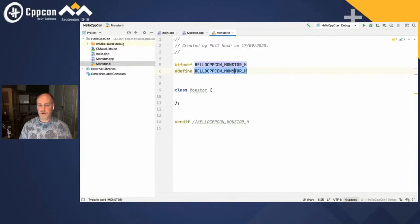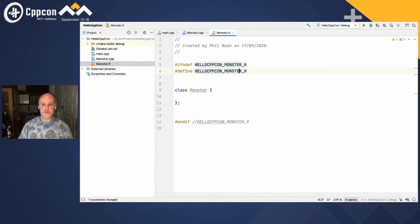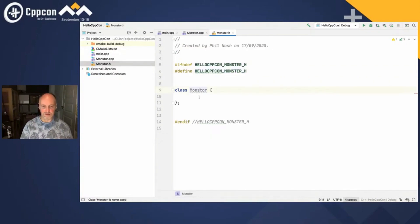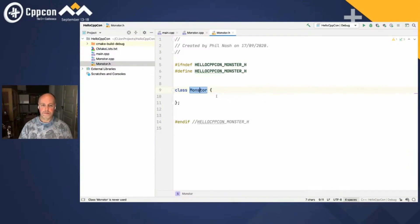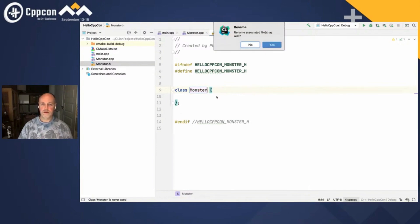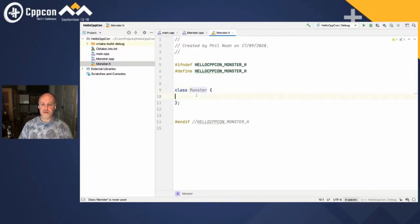I can either click here or use the alt+enter shortcut — on Mac it's option+enter, on Windows and Linux it's alt+enter. I'll call it alt+enter from now on. I can just get it to automatically correct that for me. Notice that although it did the two header guard lines in real time, it also changed the comment afterwards — it searched through the rest of the code to see whether it needed to make the same change. I just need to do the same thing for the class name, and it's also asking if you want to rename the file.